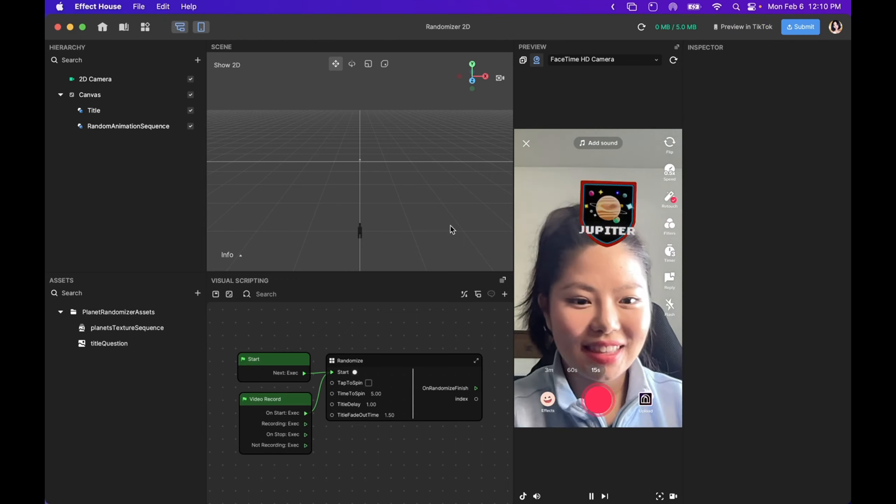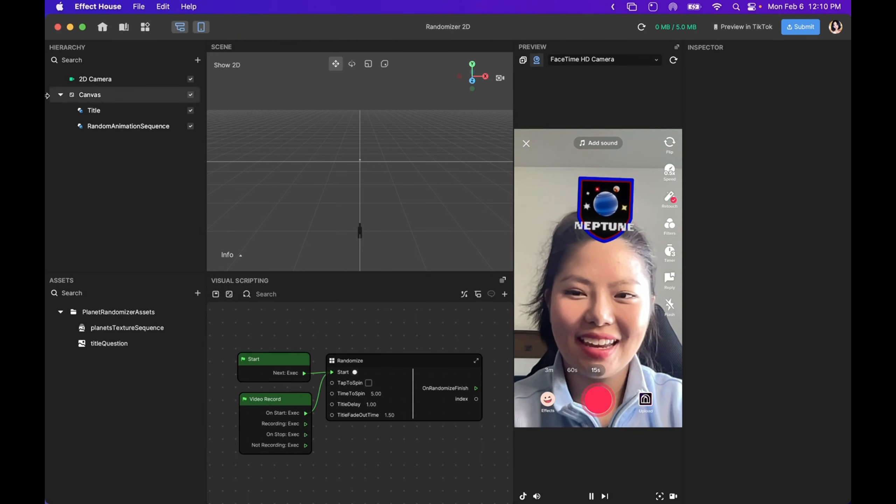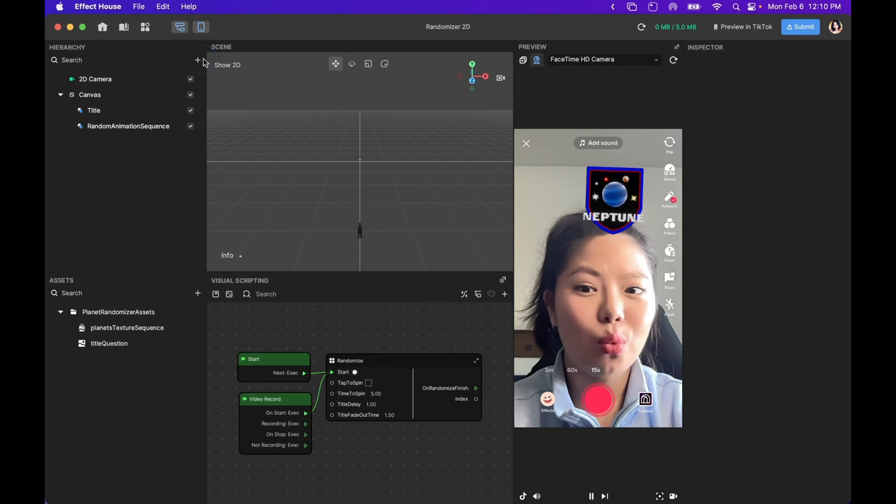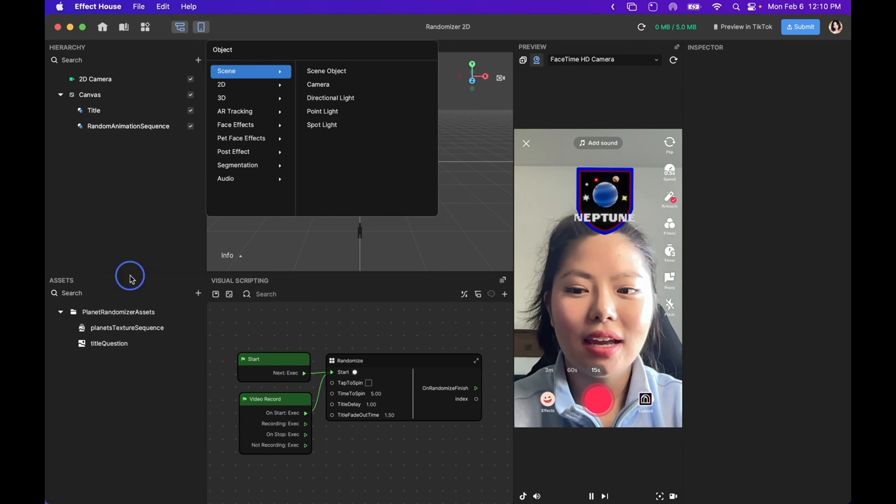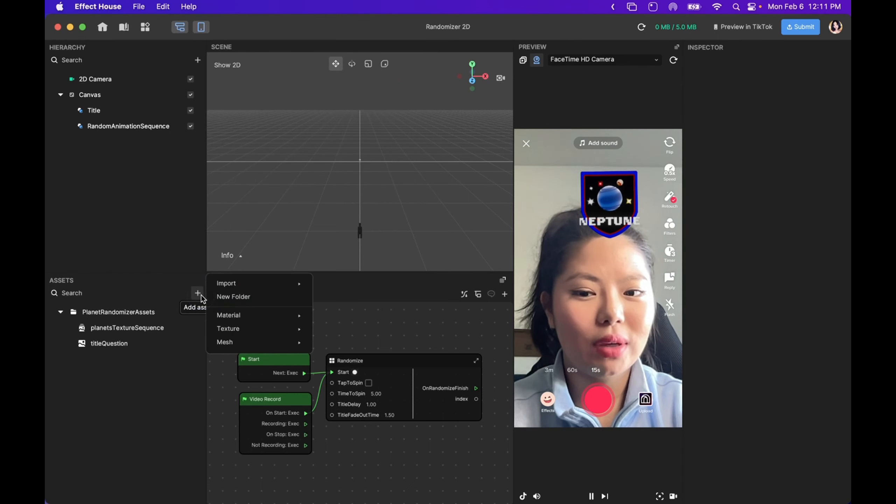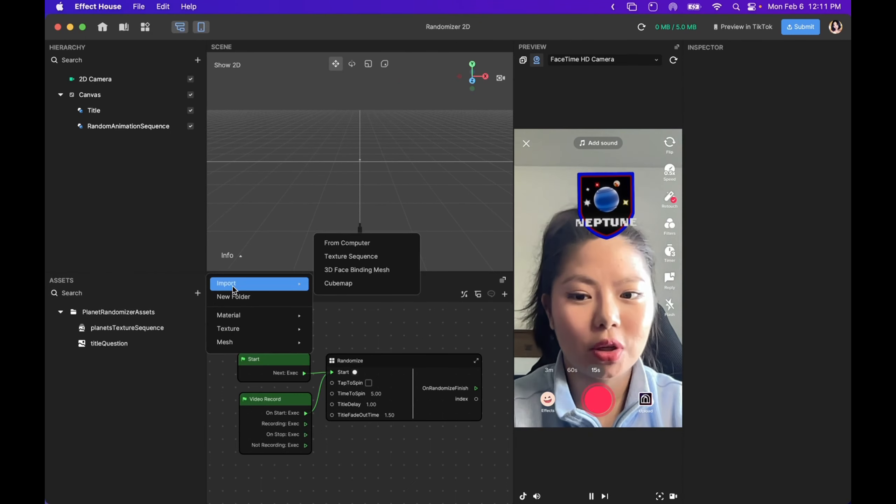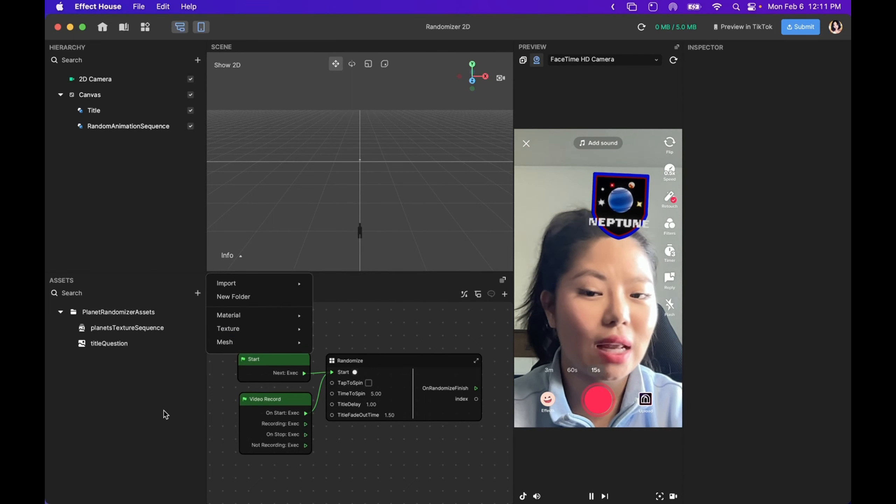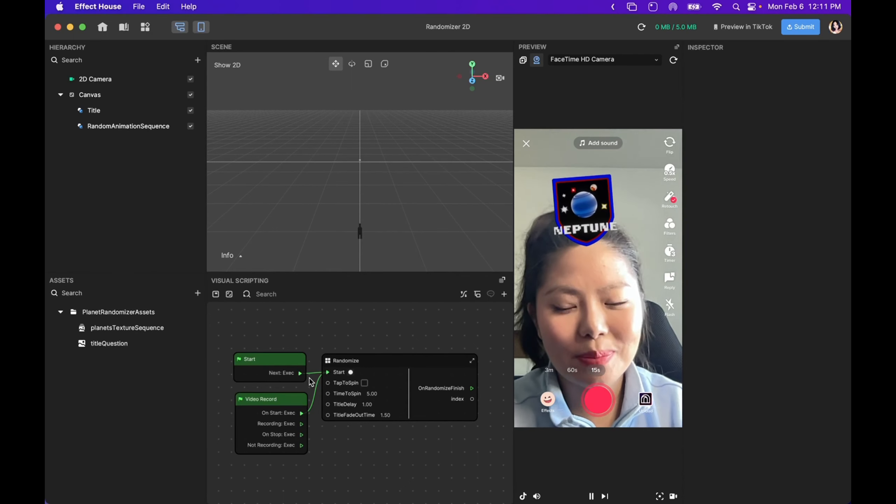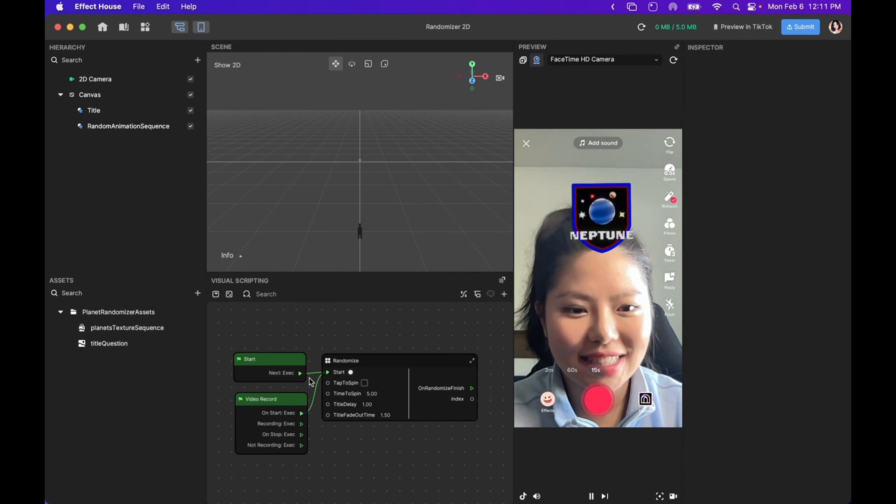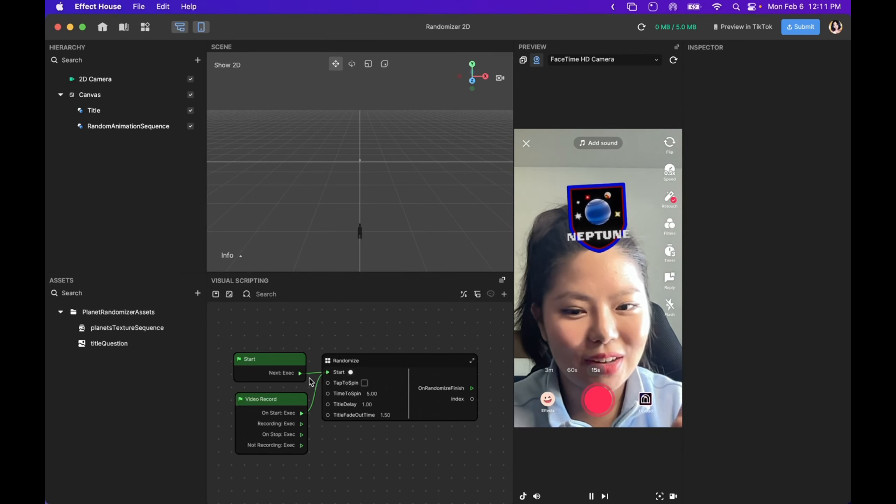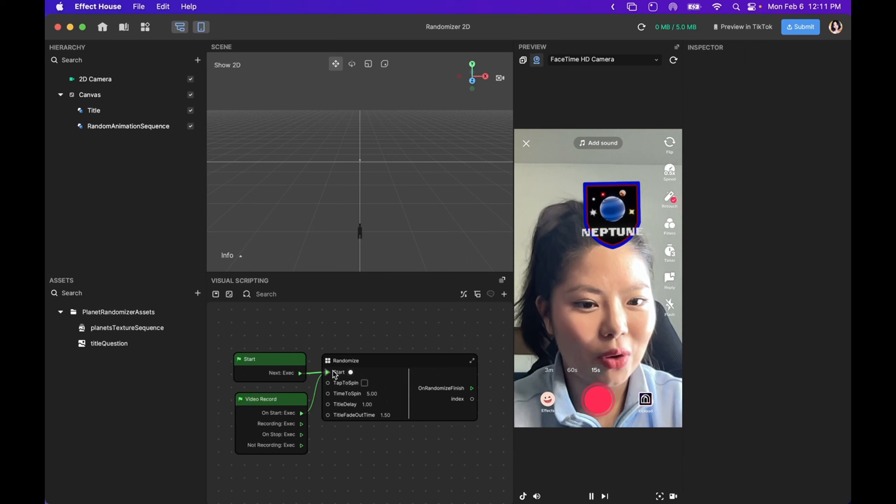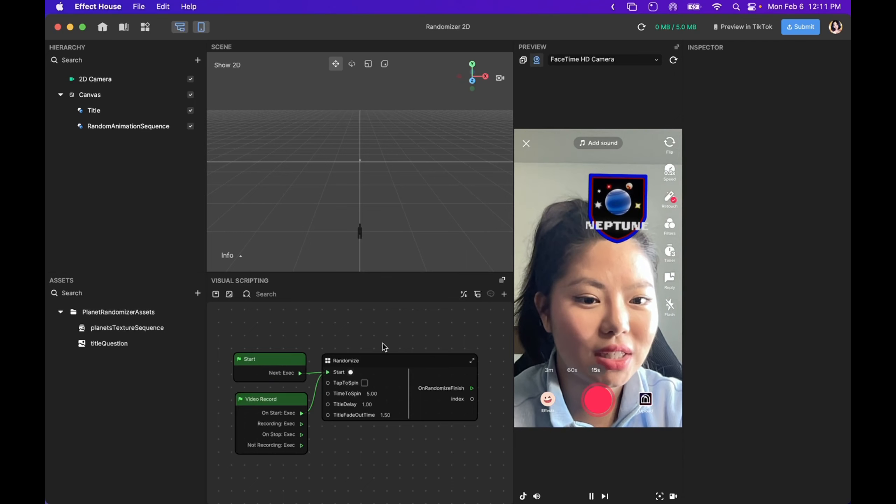Now, this is what the project screen looks like. Here, you can see the hierarchy panel where you can add objects. This is the assets panel where you can import objects from your computer or build new materials, textures, and mesh. Effect House is built on a visual scripting system where you connect the nodes with these arrows and it triggers a motion.